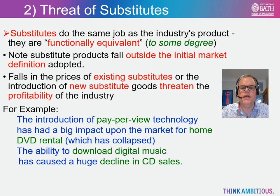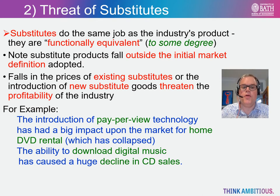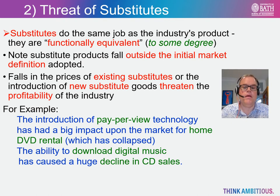The second force is the threat of substitute products. Be careful here: these are not existing rivals' products that fall under the initial market definition, but instead they are products that are functionally equivalent. The introduction of such substitute products threatens the profitability of an industry. For example, the introduction and take up of video conferencing technologies and the growing popularity of virtual conferences has hit demand and the profitability of physical conference venues. Similarly the growth in video calling has reduced demand for traditional telephone services. An older example is the opening of the channel tunnel which hit demand and the profitability of cross-channel ferry services.